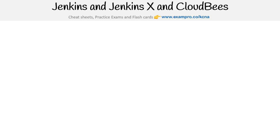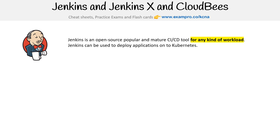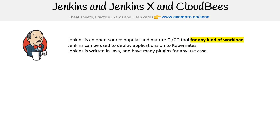Let's take a look at Jenkins, Jenkins X, and CloudBees. Jenkins is an open source, popular, and mature CI/CD tool for any kind of workload. Jenkins can be used to deploy applications onto Kubernetes, and it's written in Java with many plugins for any use case.